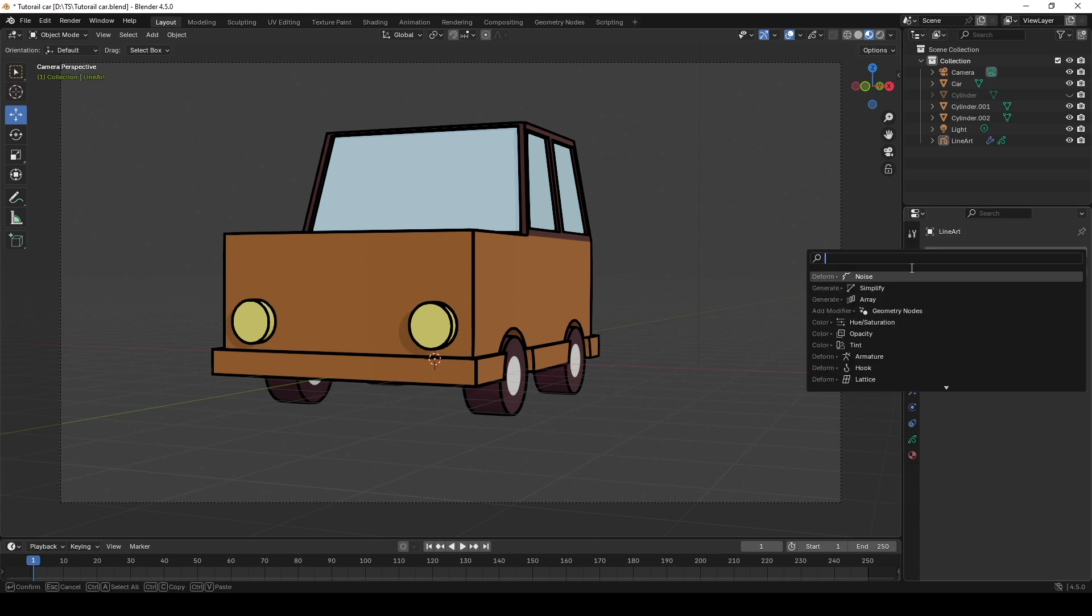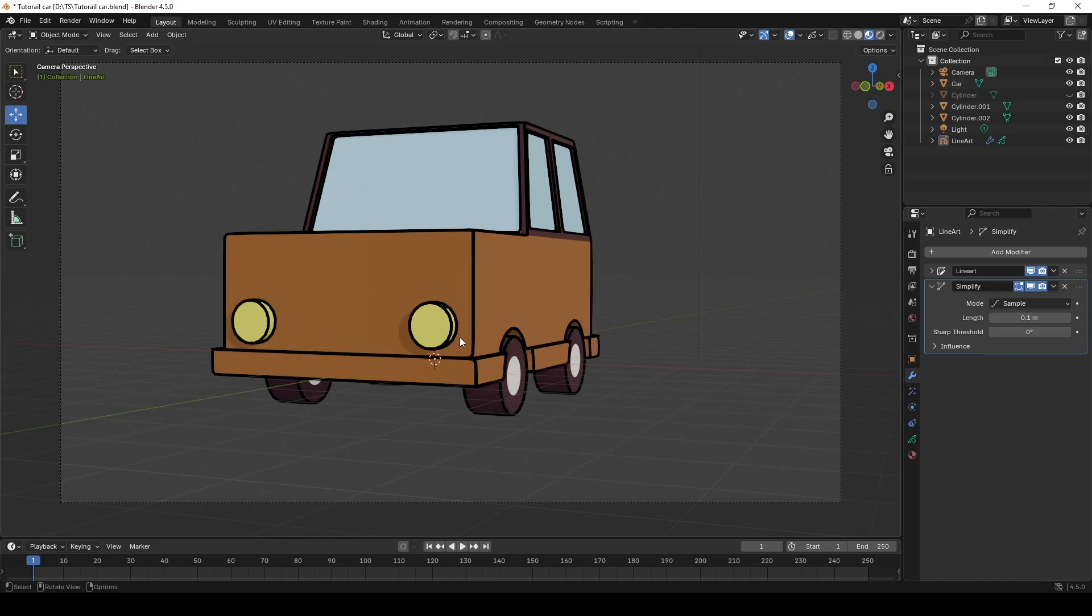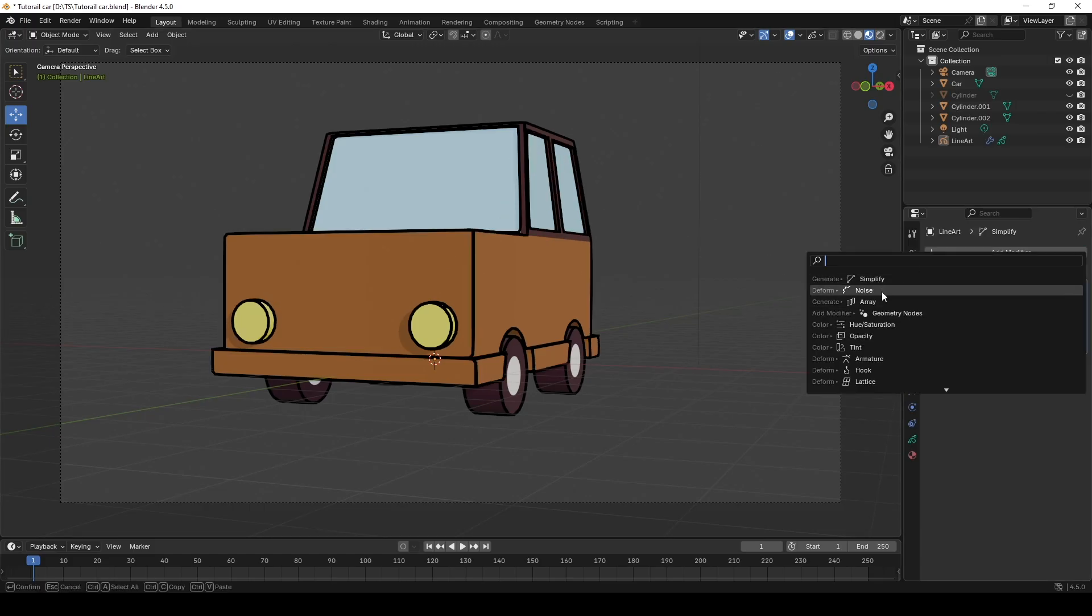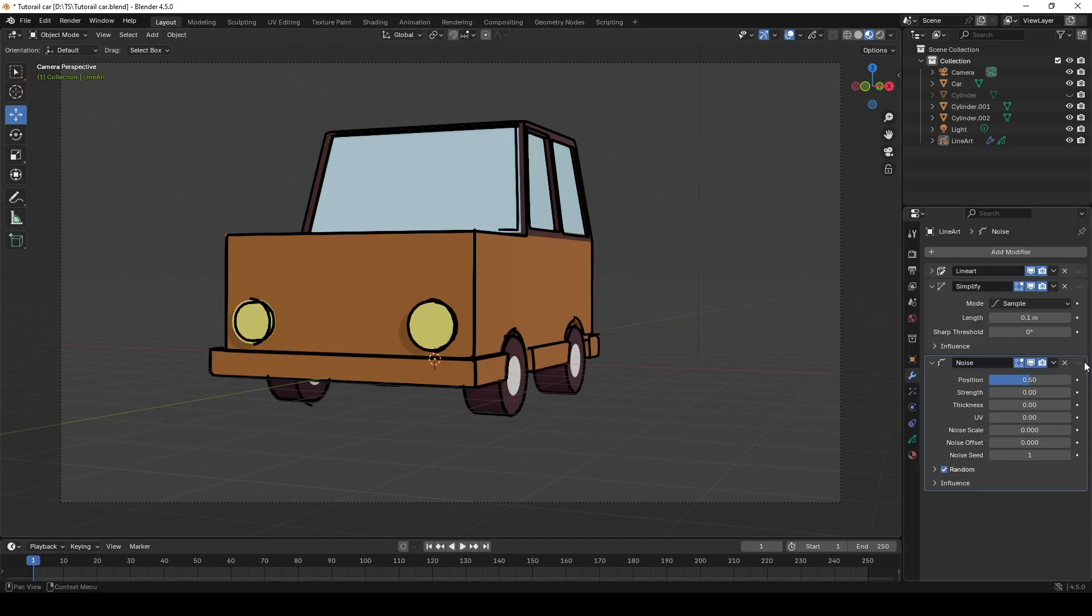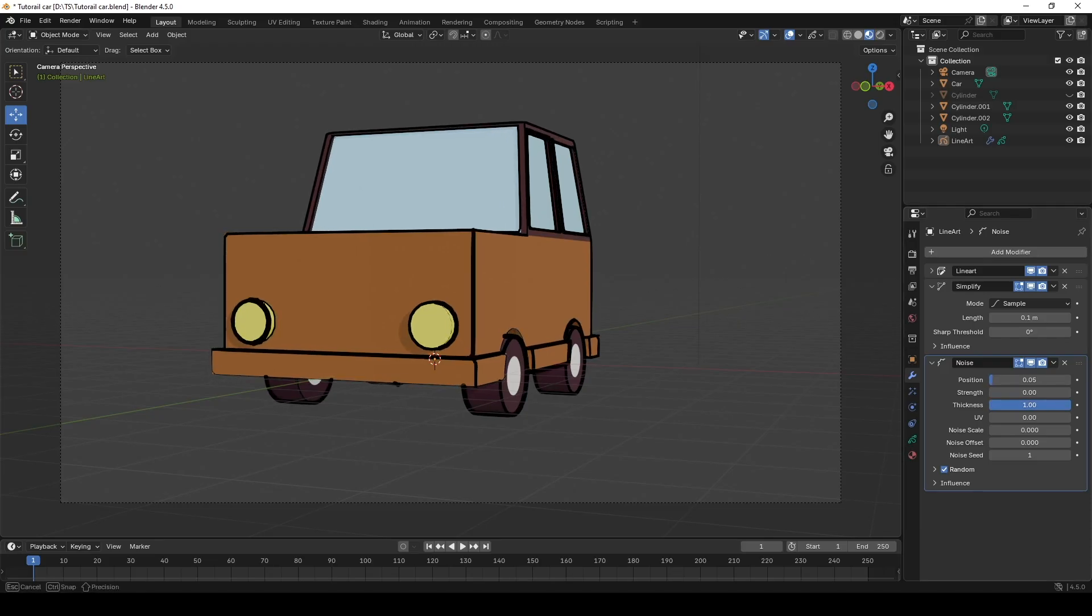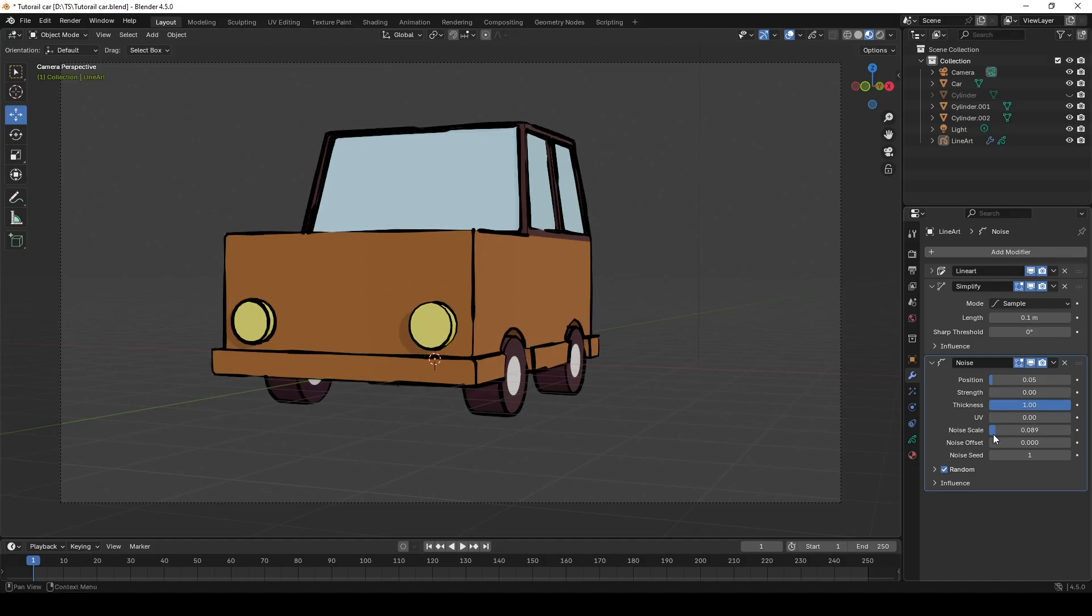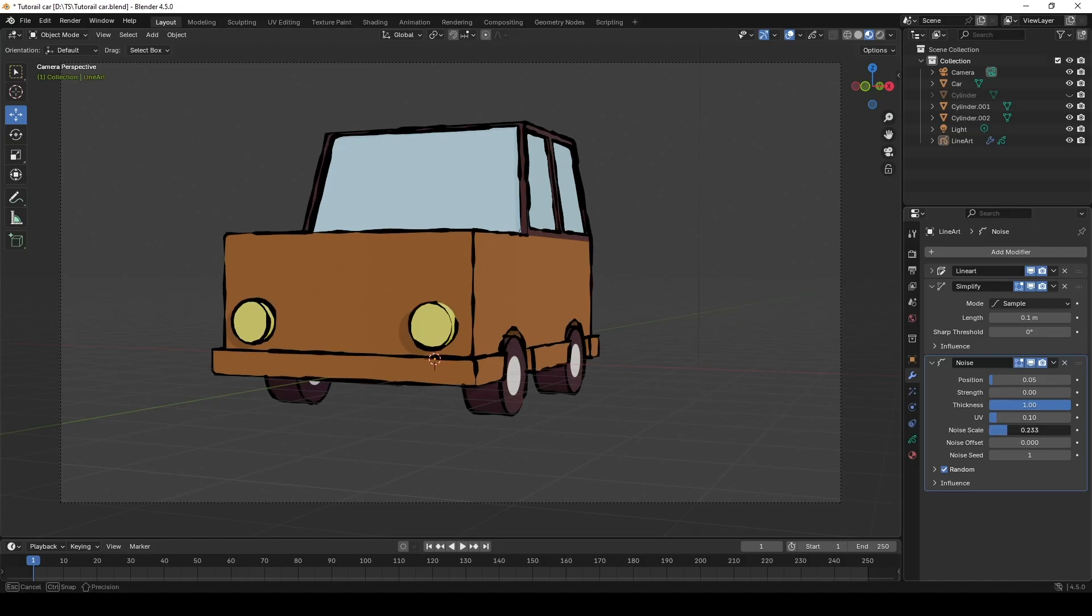Go to Add Modifier, then add the Simplify. Select Simple Mode. Again, I'm going to add Noise Effects. First of all, let's reduce the position and increase thickness. Then play with UV and Noise Skills until you have stylish brush strokes.